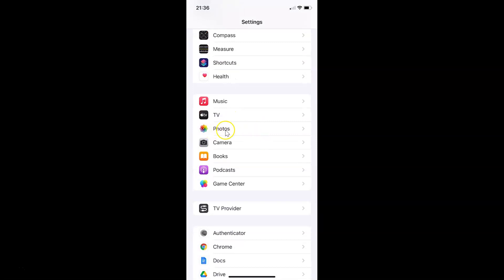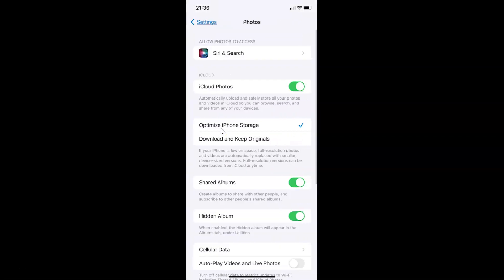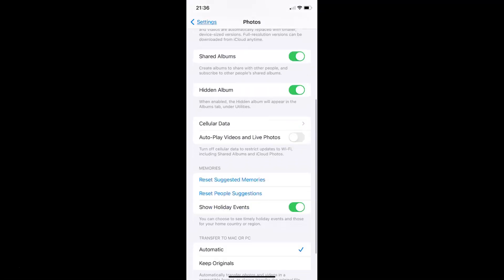So here I have this Photos. You have to tap on it to open it. You can see guys it's opened and after that you have to scroll down to Memories section.